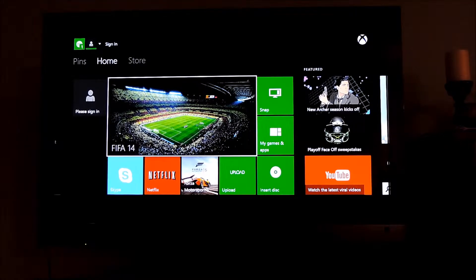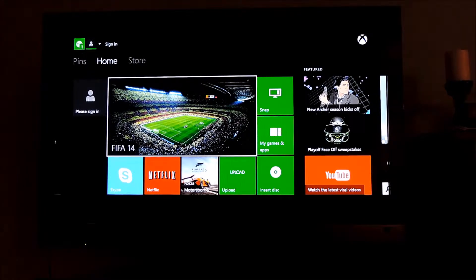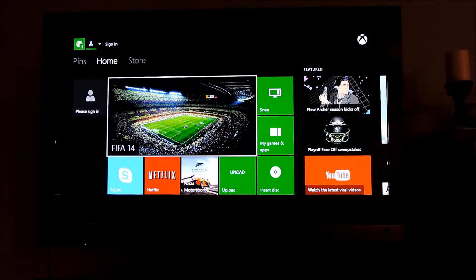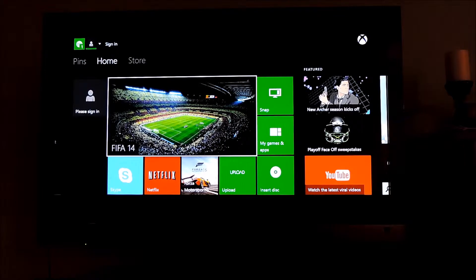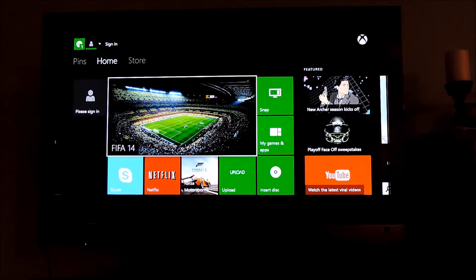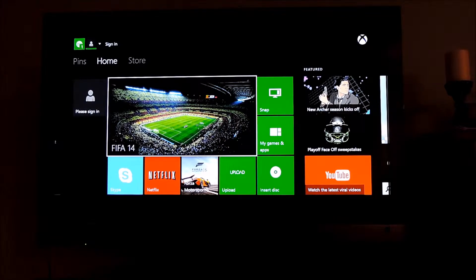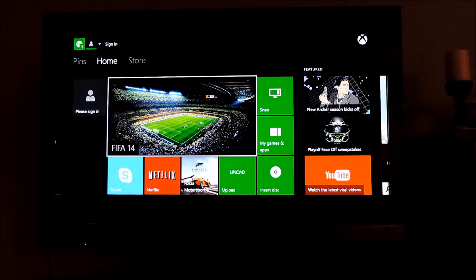So Smart Glass in a nutshell is an app that you can have for your Windows phone, your iPad, your iPhone, your Surface, several other devices. It is an app that makes the experience on Xbox One a little bit more smooth and easier and adds an extra feature to it.